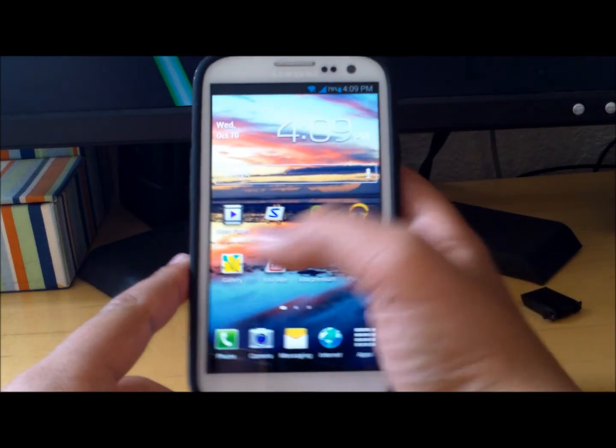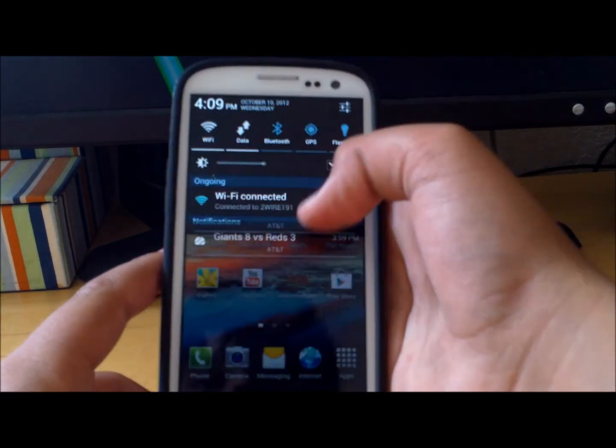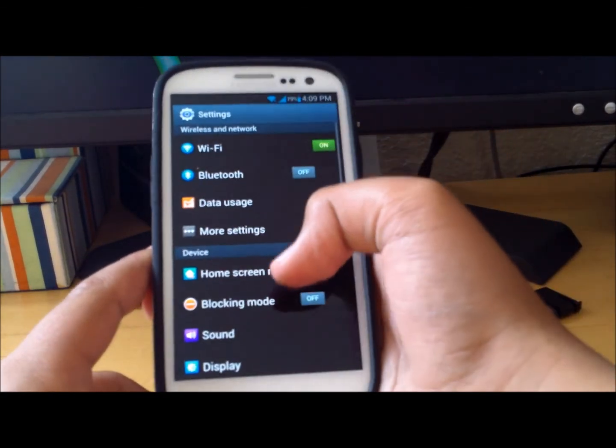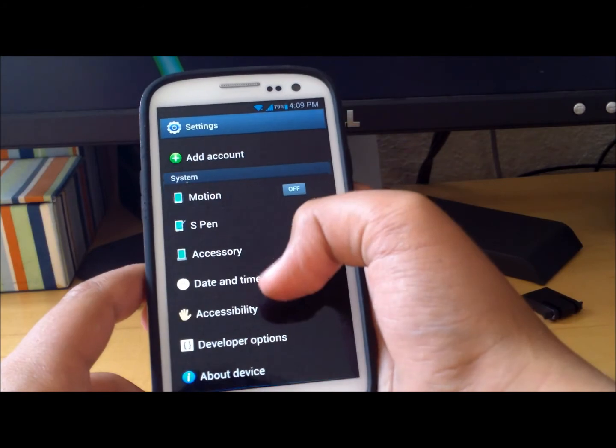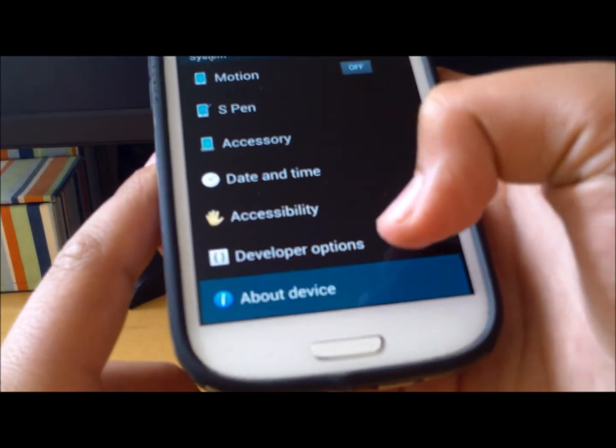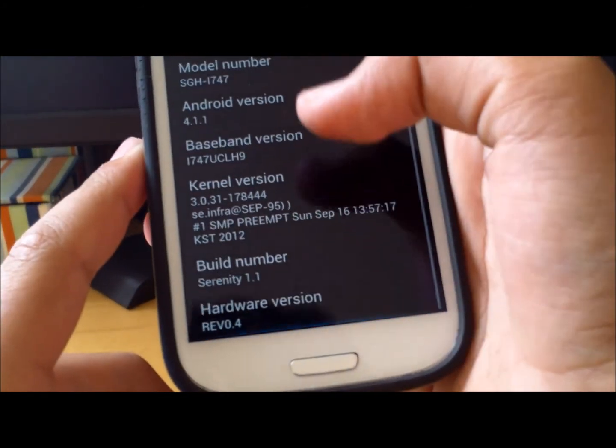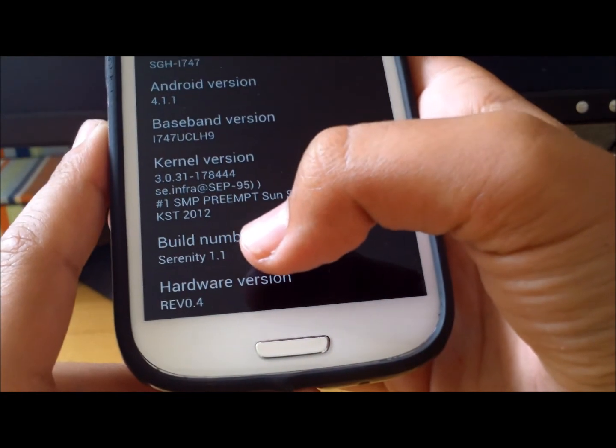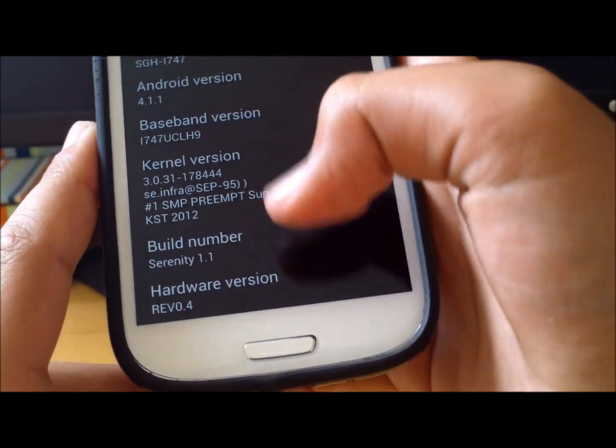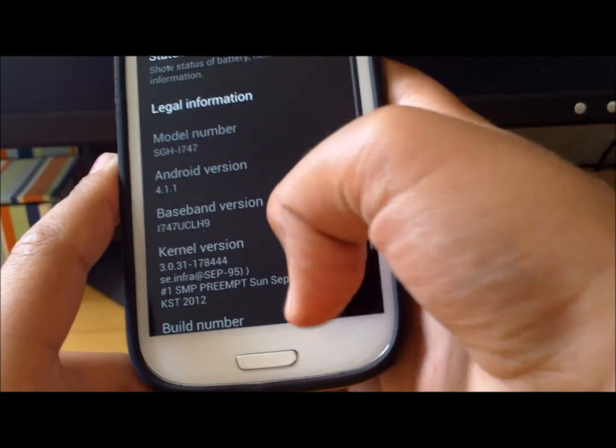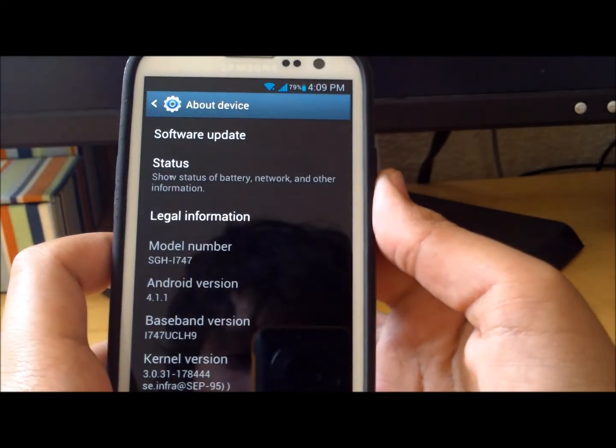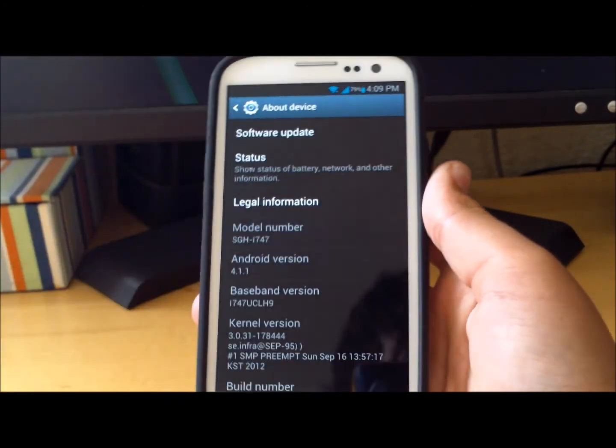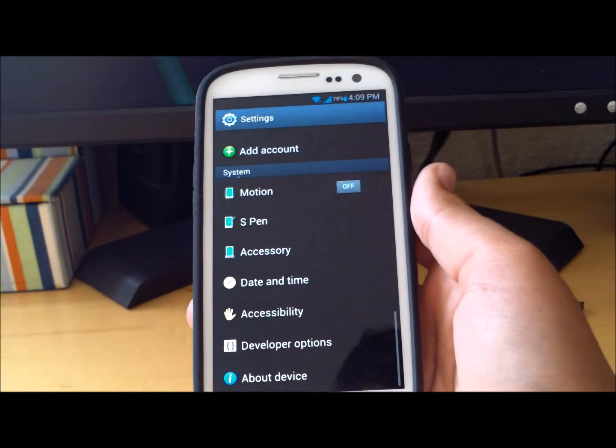Hey this is Phone Tech Kid and today I'm going to be doing a review on one of my new favorite ROMs for the AT&T Galaxy S3. This ROM is called Serenity, version 1.1, so it's still pretty new but it is really stable. I'll have a link below for the ROM and it will be for the whole XDA thread so you could see later updates for it.